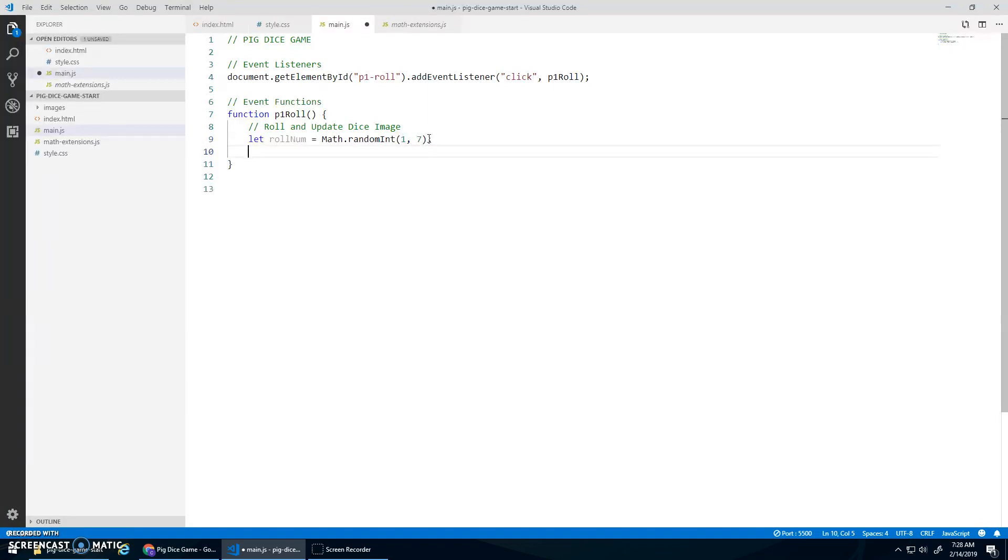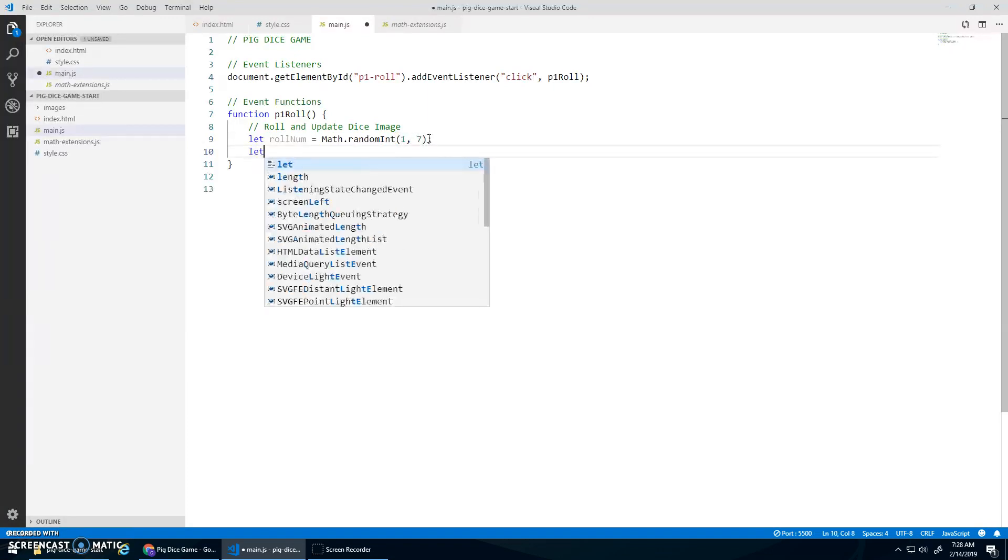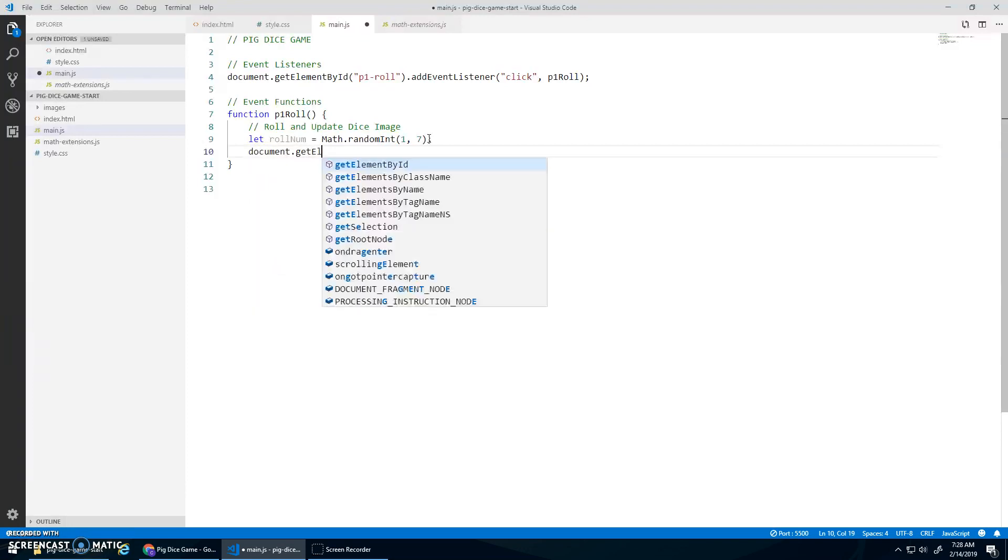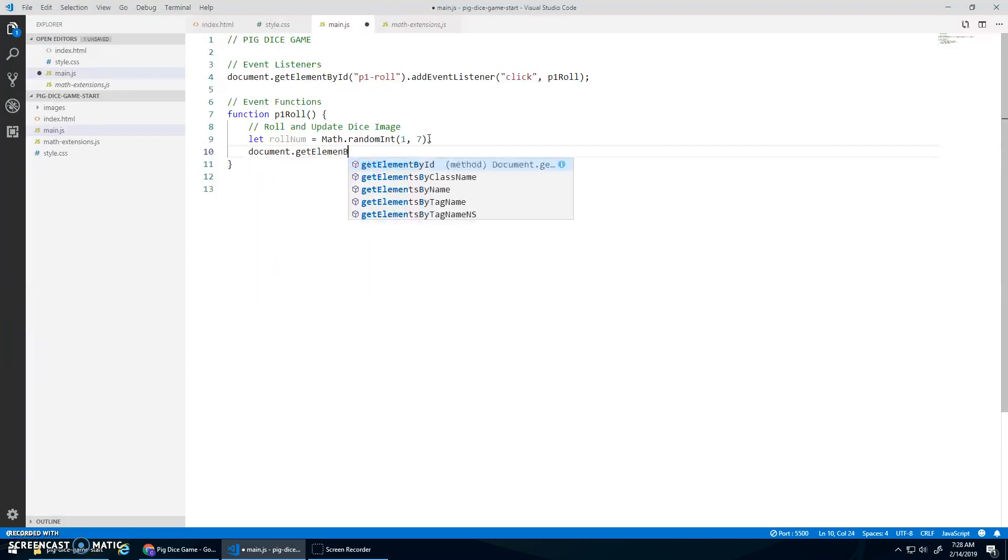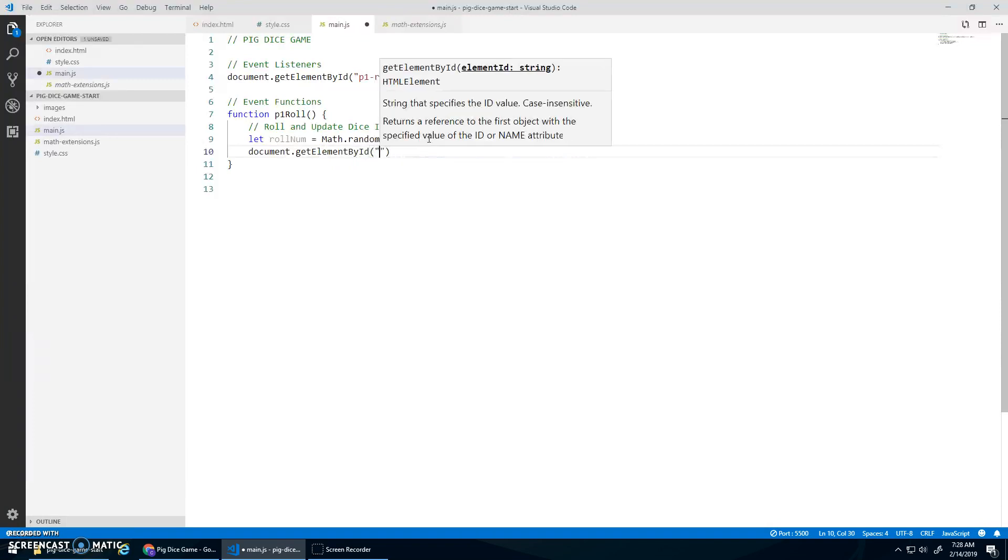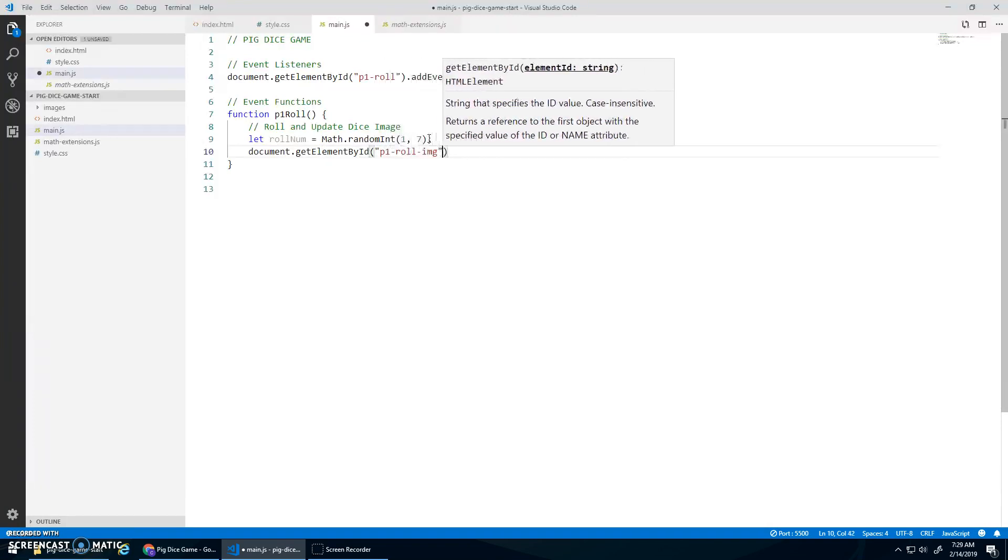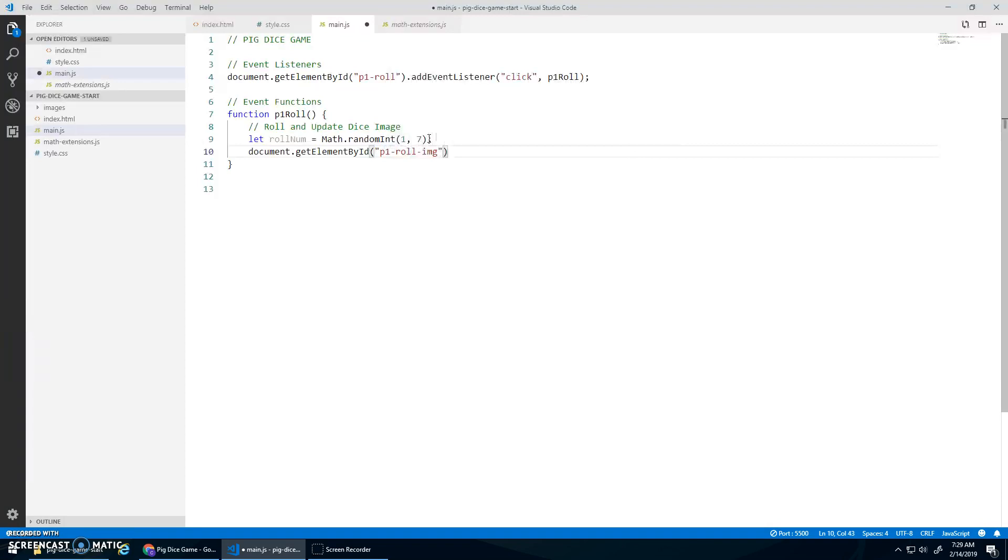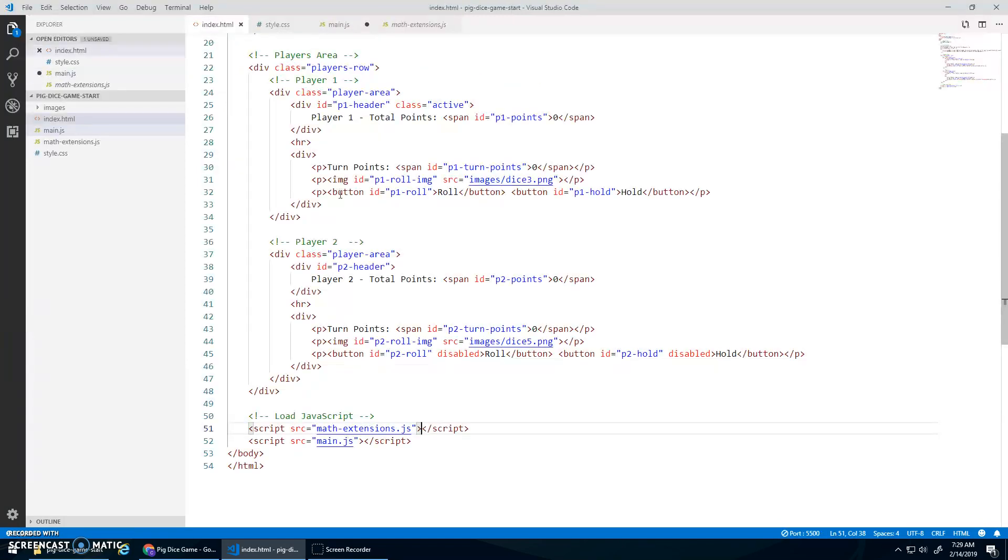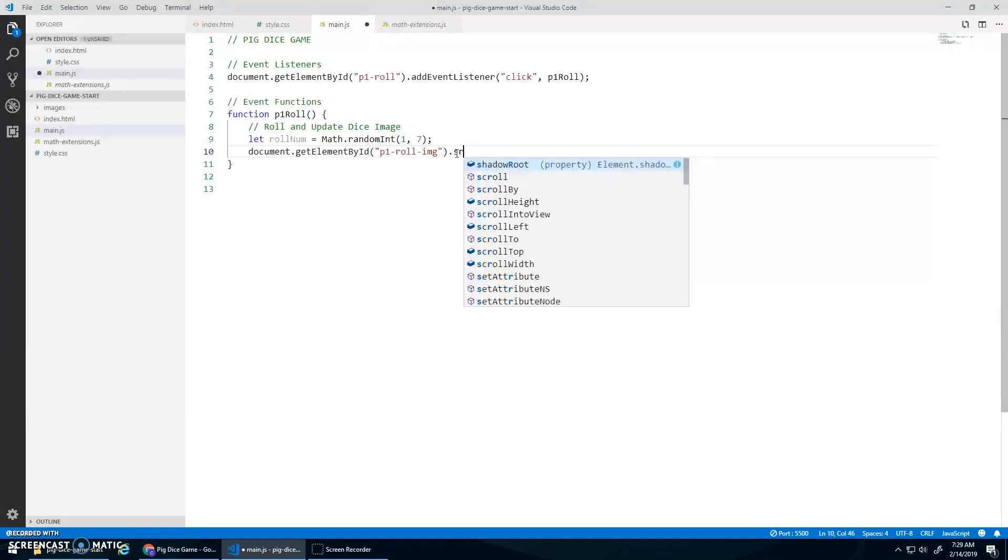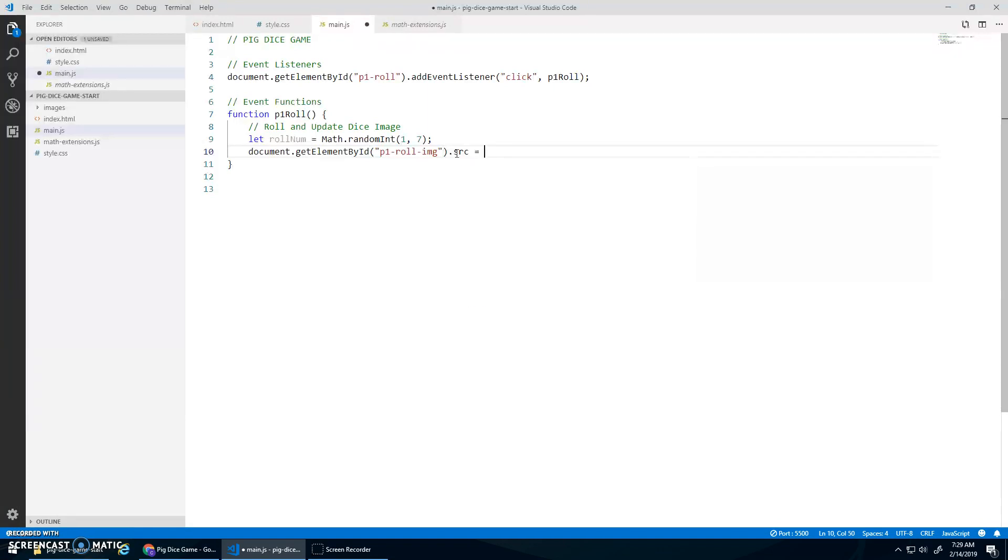And then I should indicate that that changed by going document.getElementById. P1 role image. Right? That was the image ID right there.